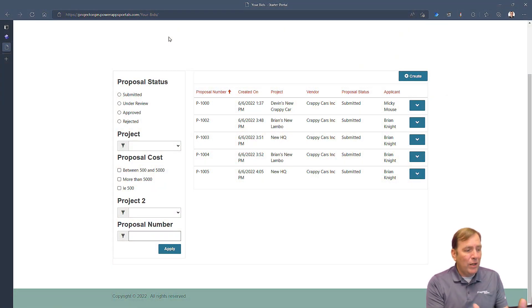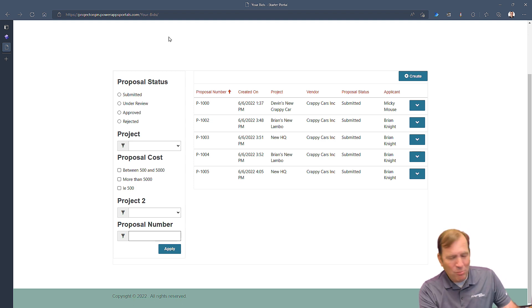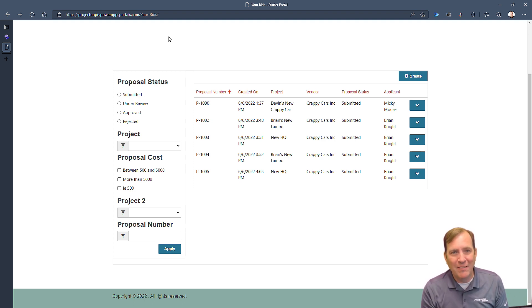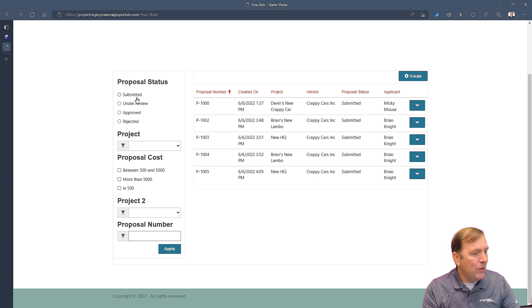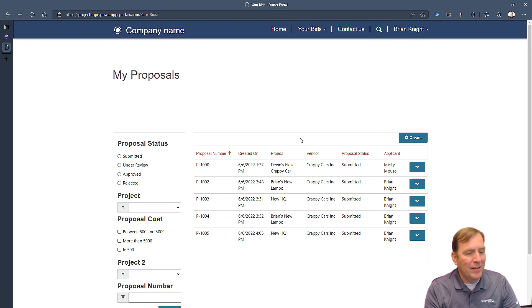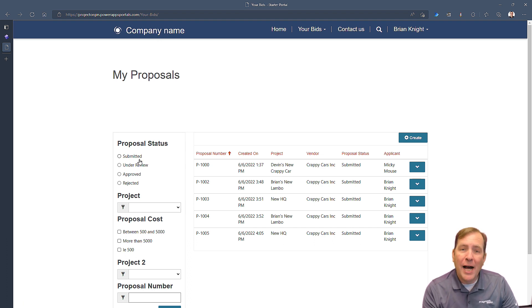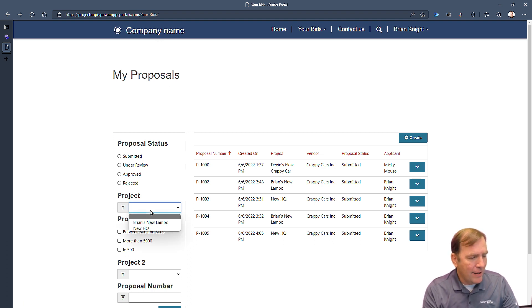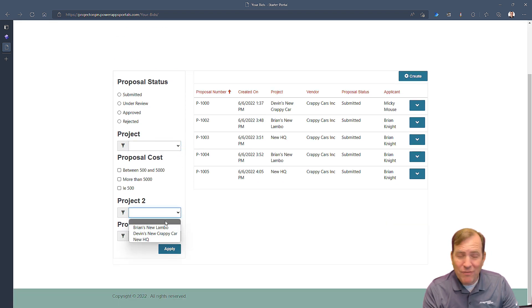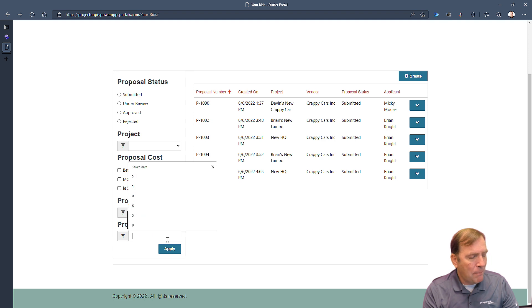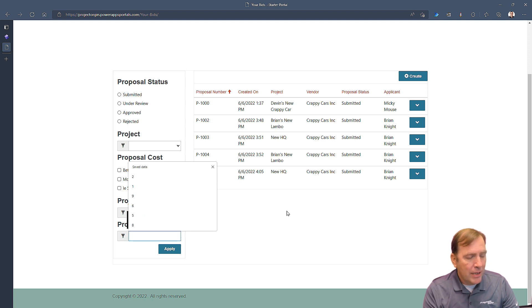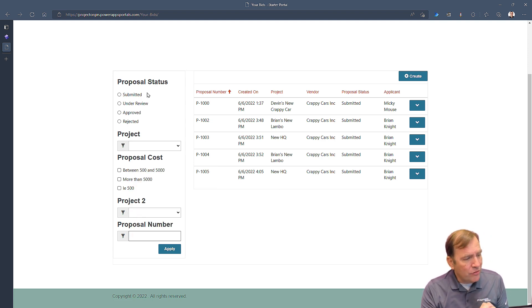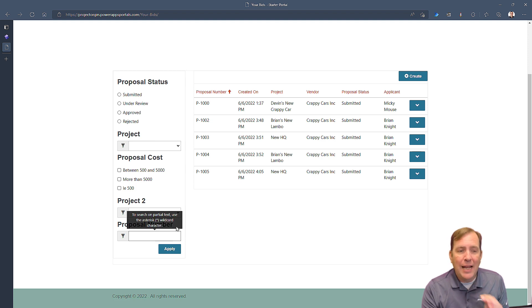To start with, this is the look I'm going for here. It's pretty muddled right now because I'm showing every example under the sun, but what we're seeing here is the ability to search this list inside of Dataverse in a Power Page by a number of statuses, by the project, by a range of data, by the project again different ways, and then lastly a proposal number. That's what this video is all going to show you - how we produced each of these items.